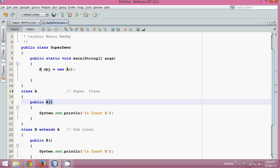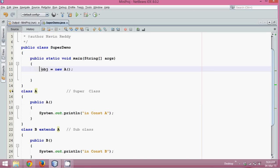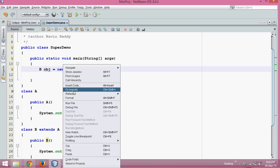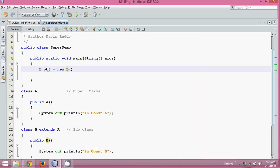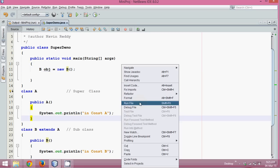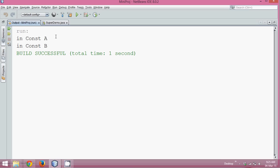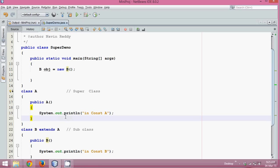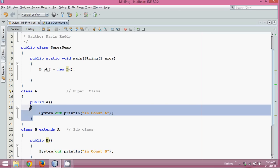Now what if I create an object of B instead? You might expect the output to be just 'in const B', but the output you get is first 'in const A' and then 'in const B'. This is because whenever you create an object of a subclass, it calls the default constructor of the superclass.